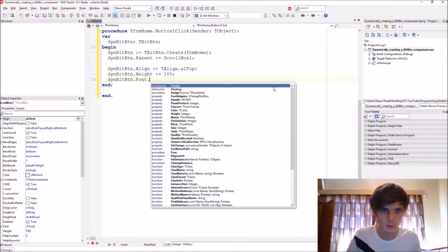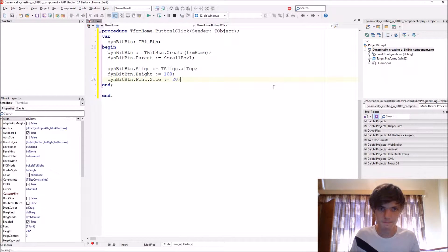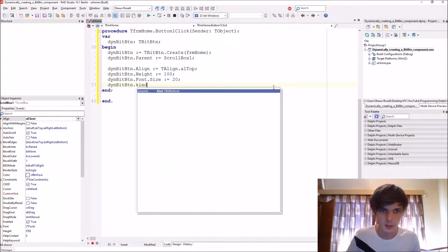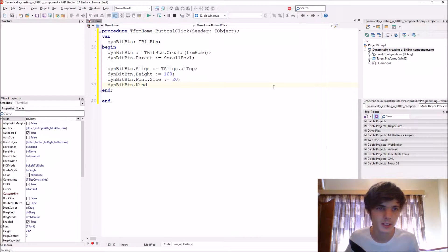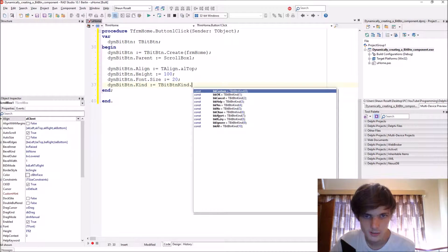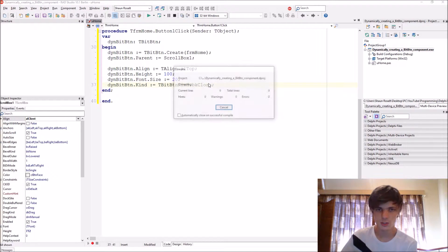Let's set the font size to 20. Then ThenBitBtn.Kind — bit buttons have different kinds, it's part of TBitBtnKind. For instance, if you select bkClose and compile...